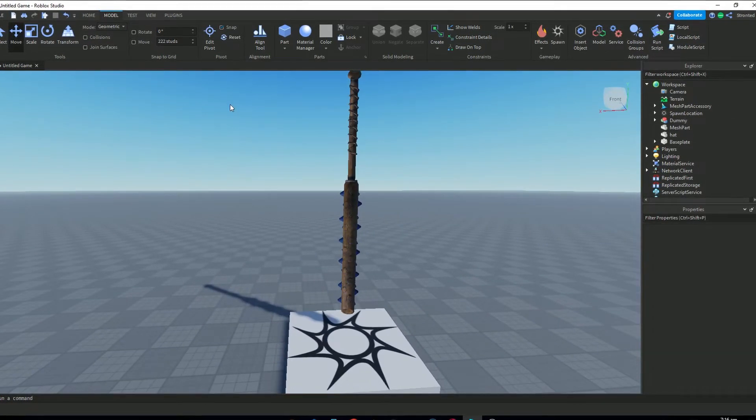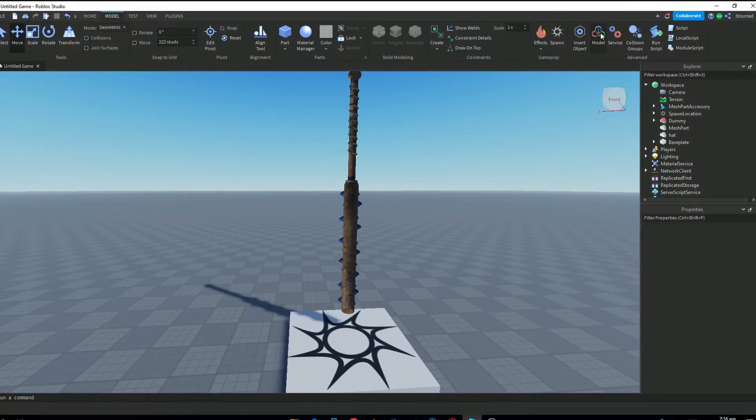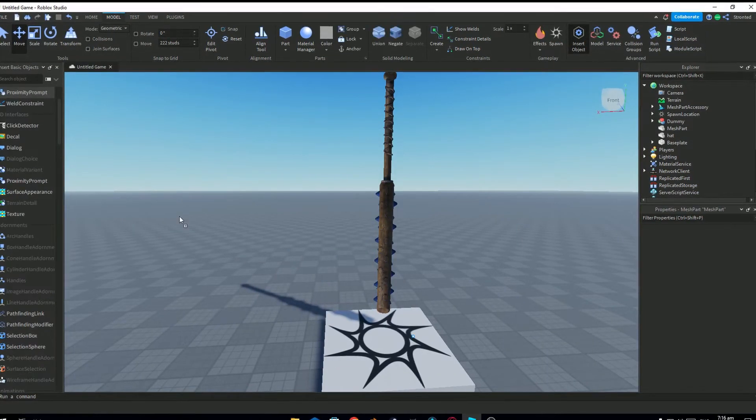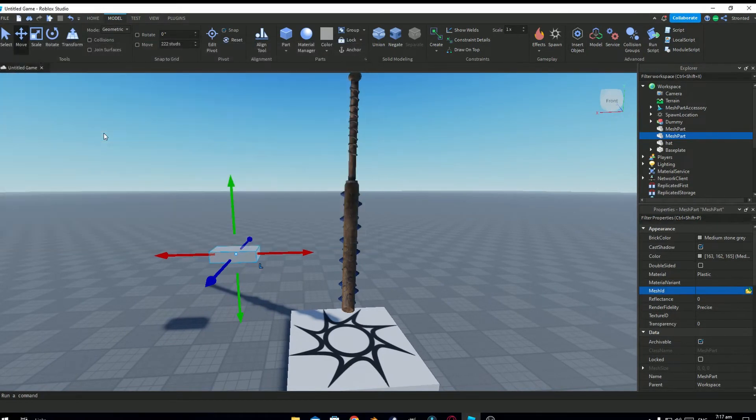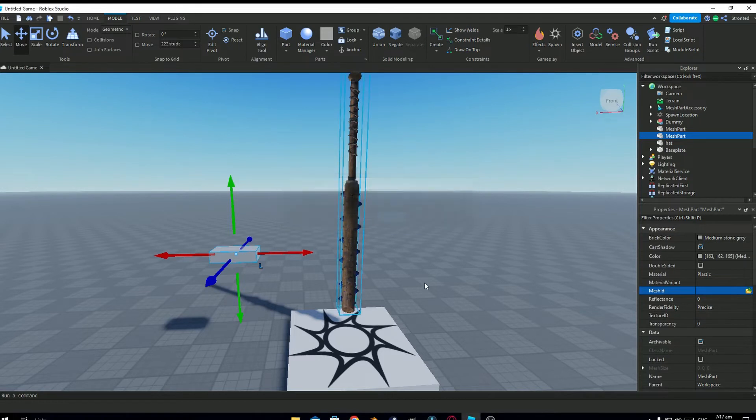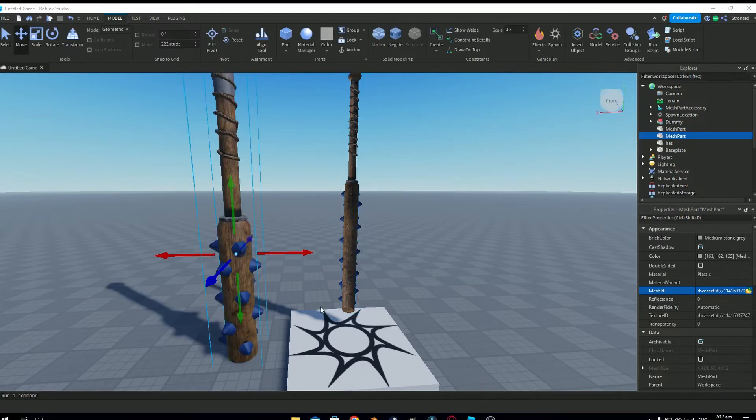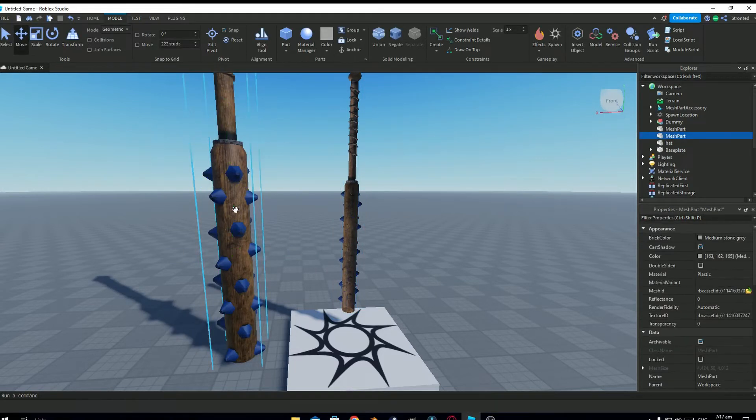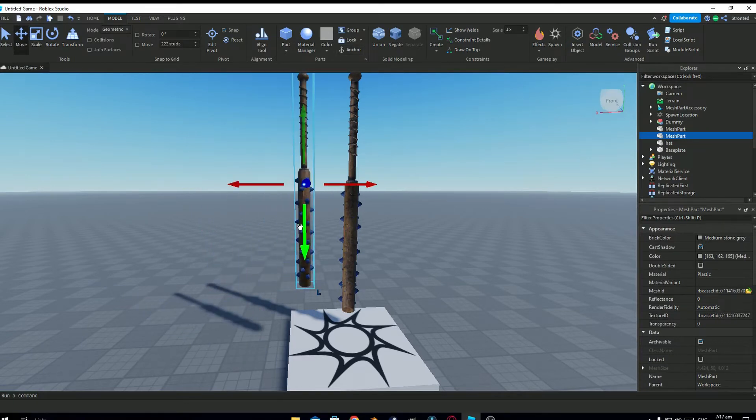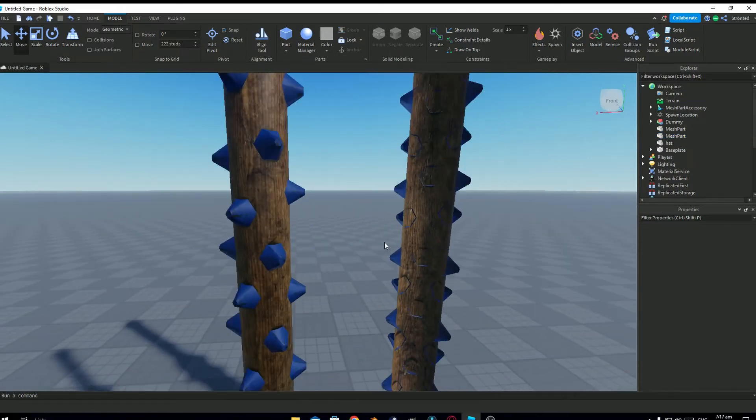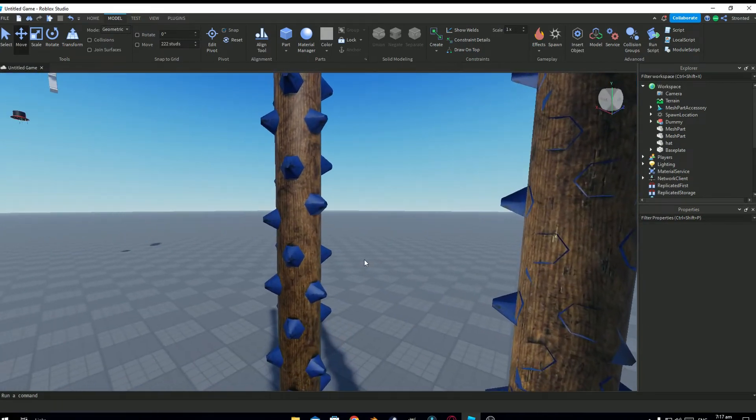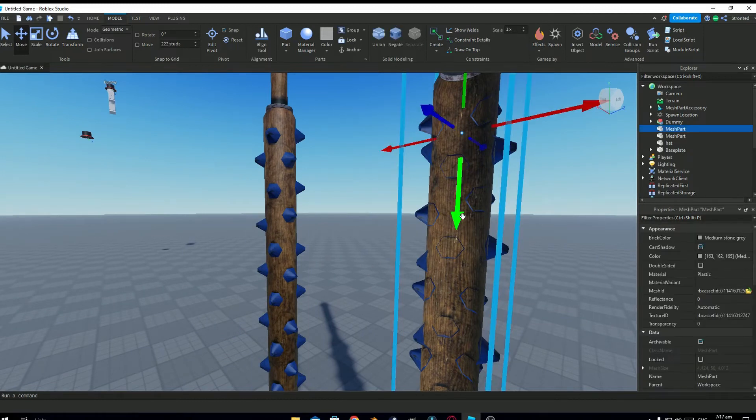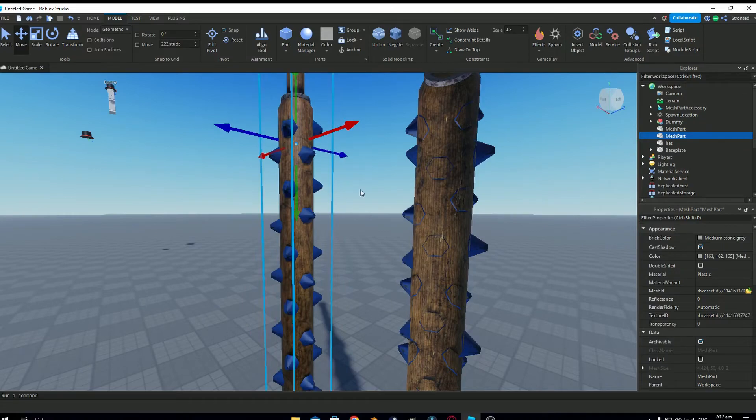Let's re-import the model in Roblox Studio. So you see now, it looks fine. You can see the difference, this one has flipped normals and this model has correct normals.